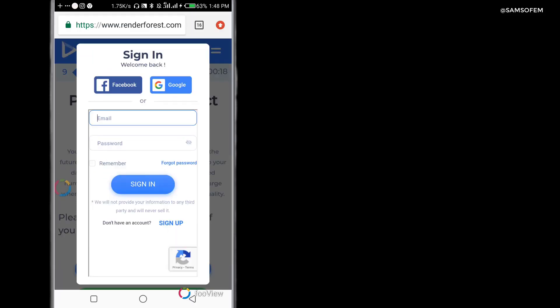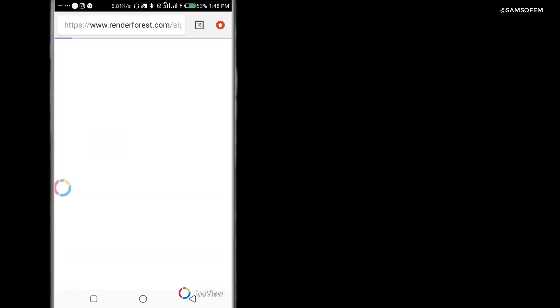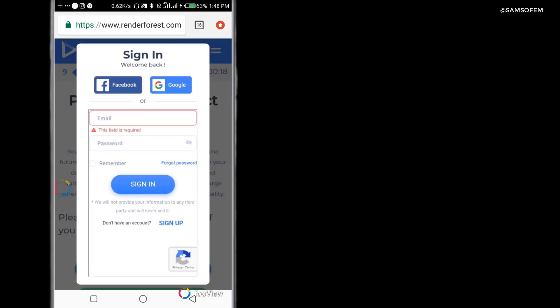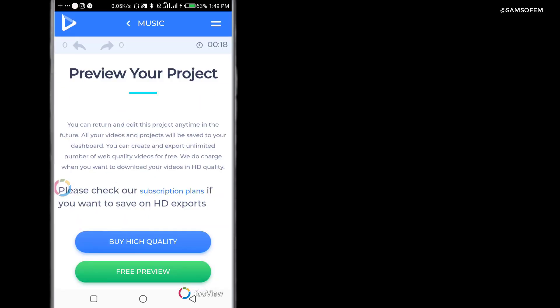So when you preview, the next thing you want to do is sign in. I'm going to sign in using my Google account. It's nothing to worry about, and it's going to tell me I successfully signed in.